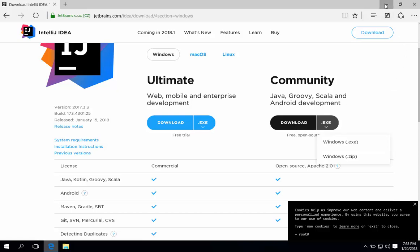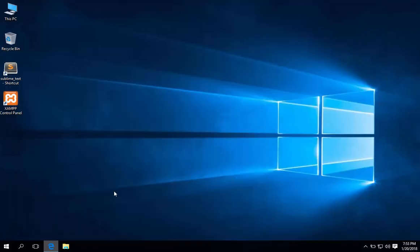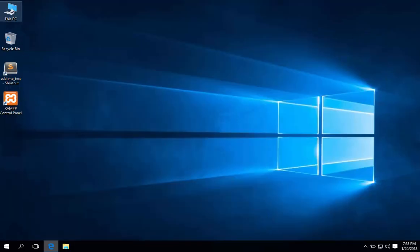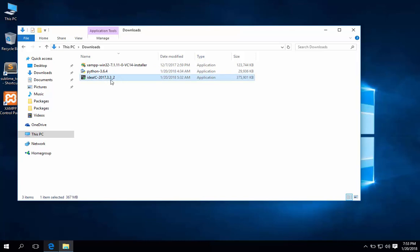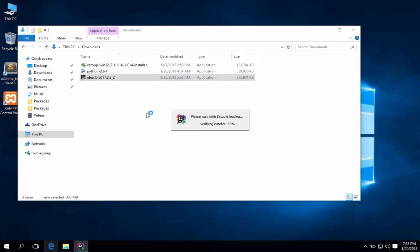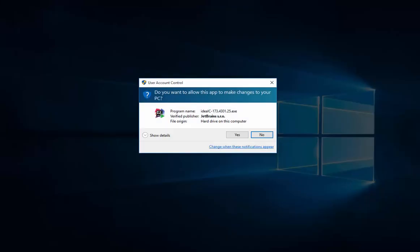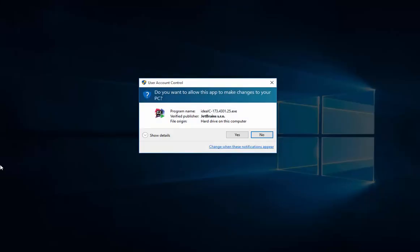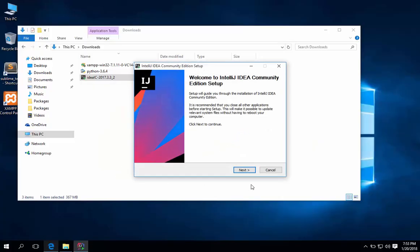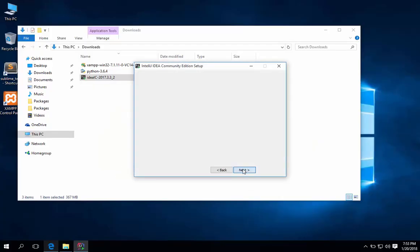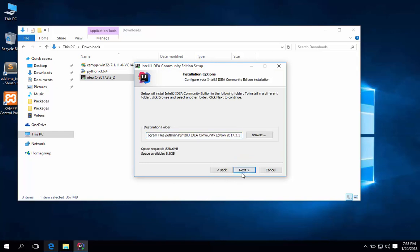I already downloaded the file. So, here it is in my downloads folder. Double click to install. Click yes. Hit next. Hit next. Then next.